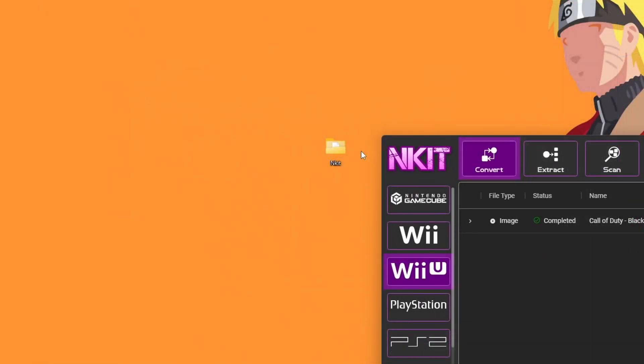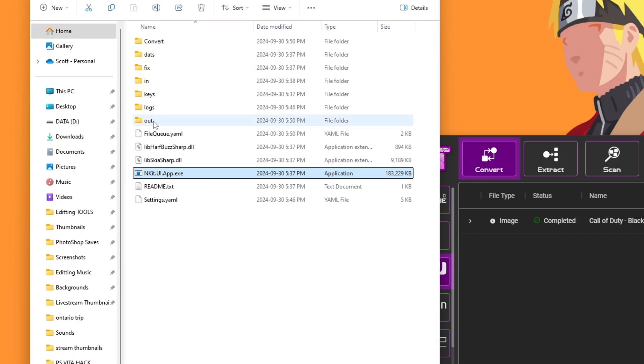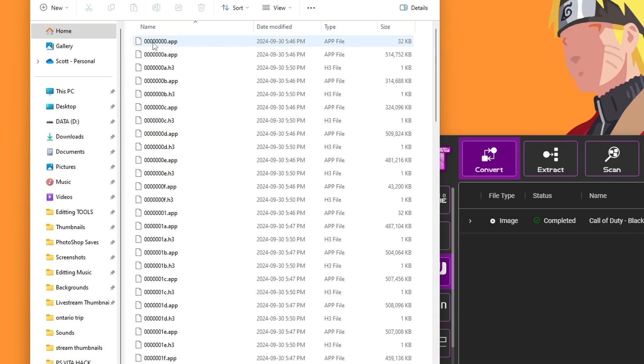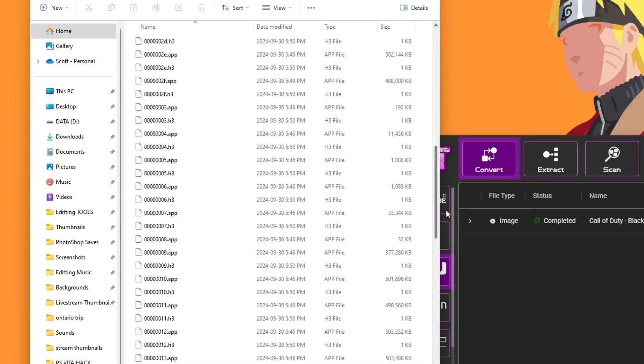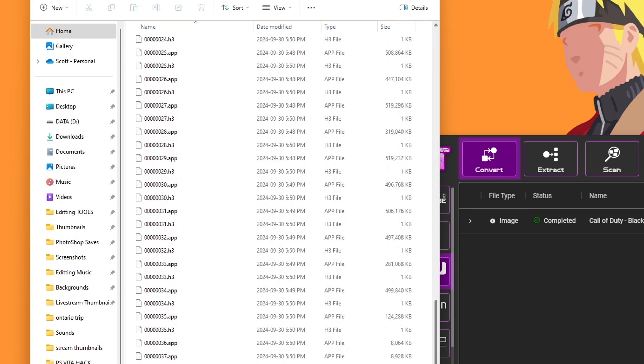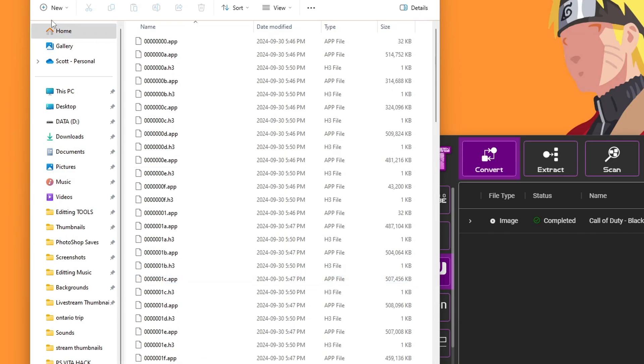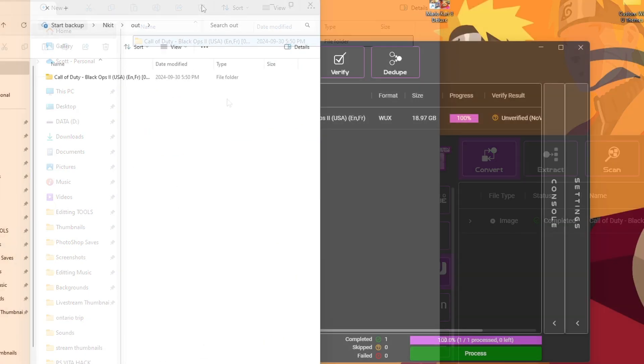But now that we have that completed, we can open up our NKIT folder again, go inside of your out folder, and you should have a folder of the game that you converted. If we go inside, it should look exactly like this with app files, H3 files, and a few different ones at the bottom here. So if you see that, it was successful, and we're ready to go.